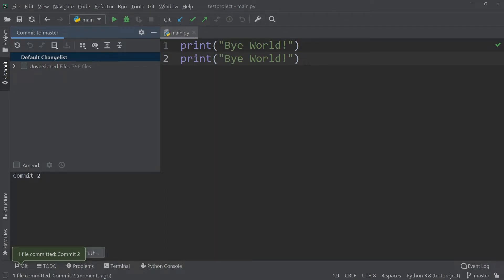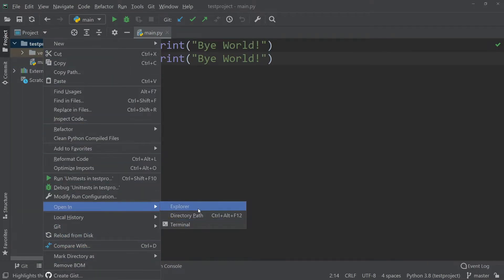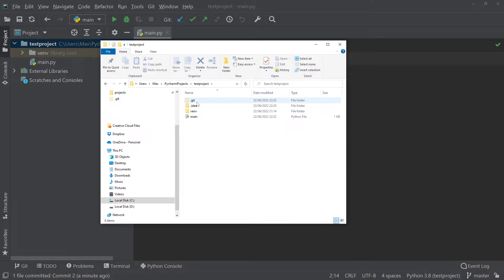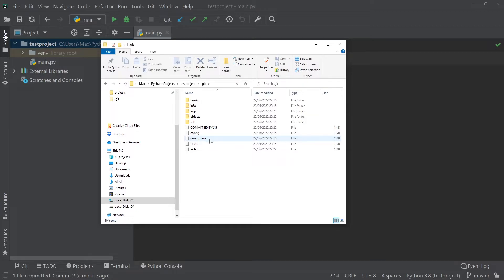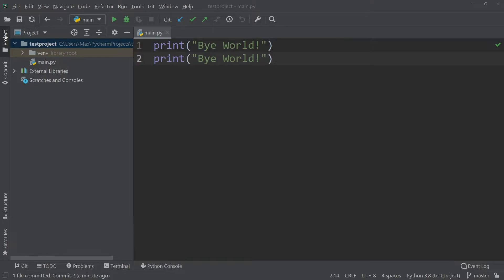Now the question you might have is: where is all of this stored? The answer is simple. If we go back to our project and open it in Explorer, we can navigate to the .git repository — it is exactly here where everything we committed is stored. The actual file from the editor is stored in the objects folder in a compressed version, and the file type is native to the git repository, so we can't just open it in Notepad.